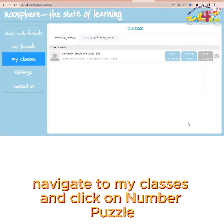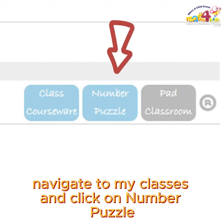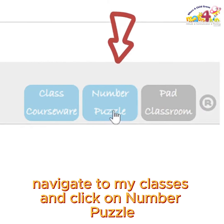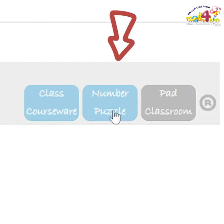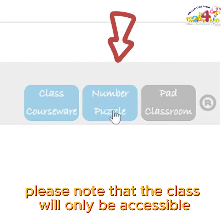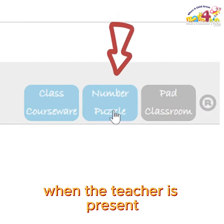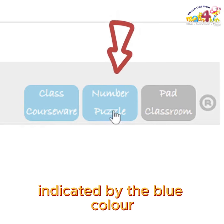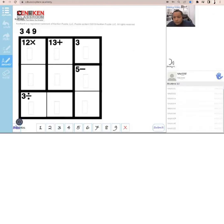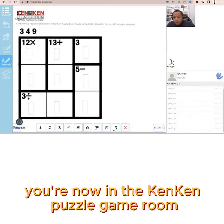Step 5: Navigate to My Classes and click on Number Puzzle. Please note that the class will only be accessible when the teacher is present, indicated by the blue colour. Step 6: You're now in the KenKen Puzzle Game Room.